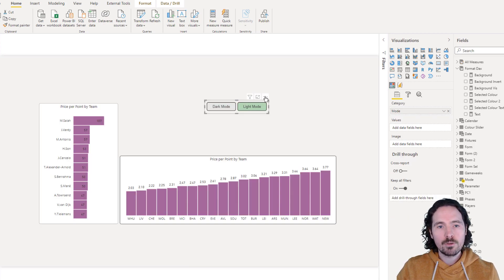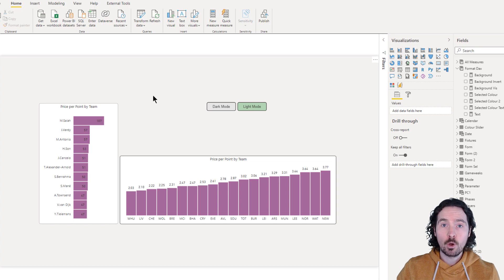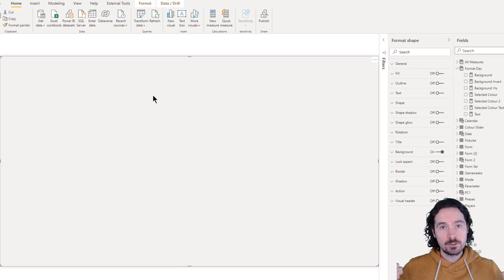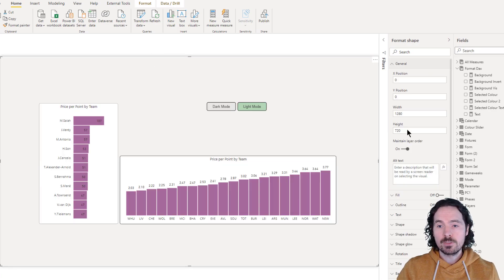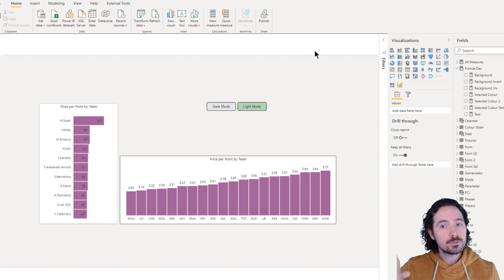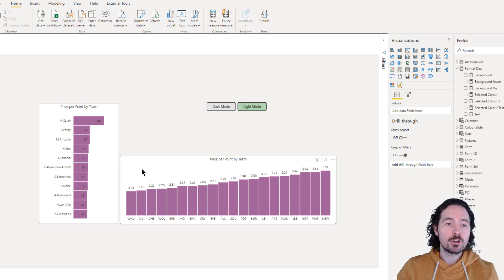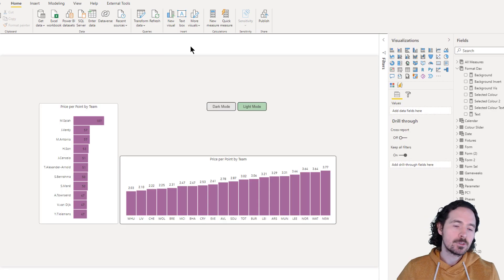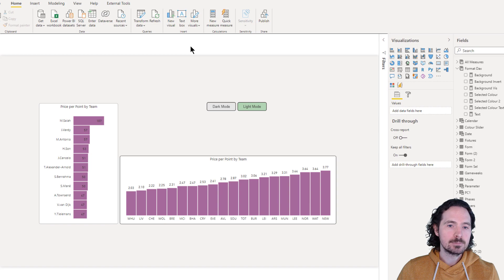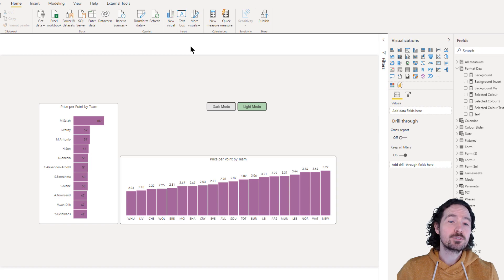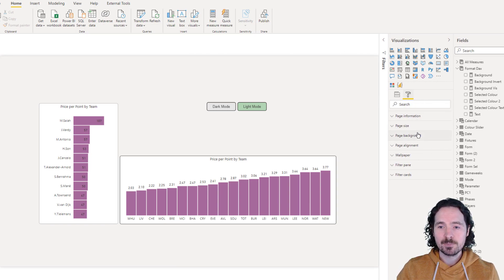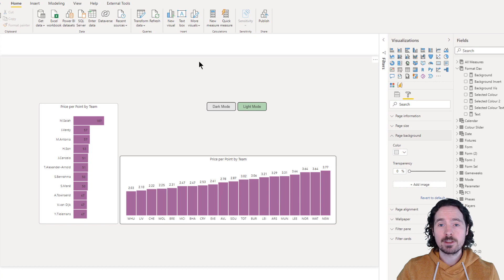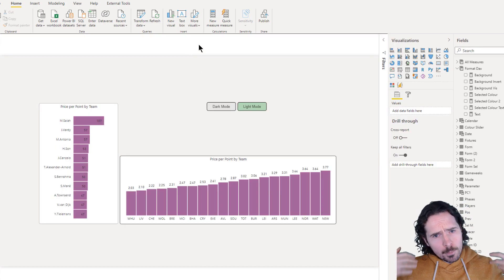But if you click on maintain layer order, when you publish this report, it doesn't matter where you click, it's actually not going to bring this forward. It's going to remain in the background. So it's not the worst workaround in the world, but it's not something that I particularly love. I hope that will change soon. As soon as the Power BI team add the option to dynamically change the page background based on a measure, I'll be very happy because I won't have to do this workaround anymore. But that's how it works.